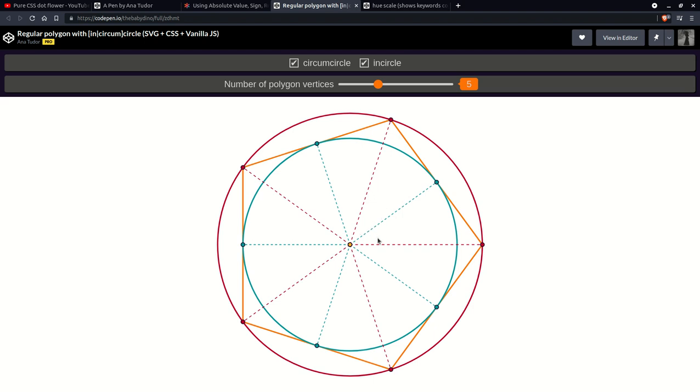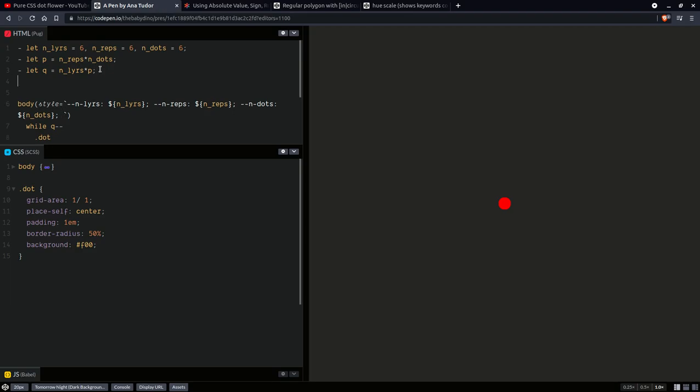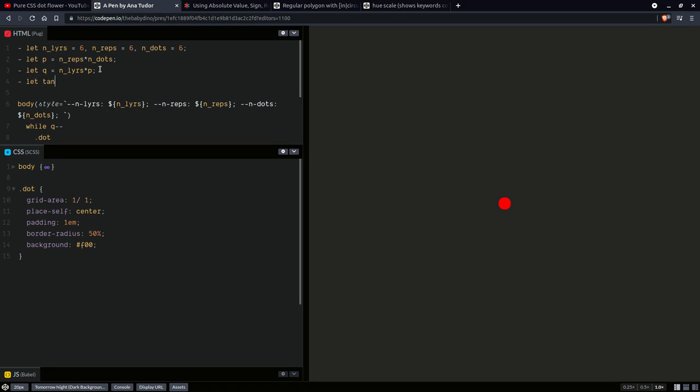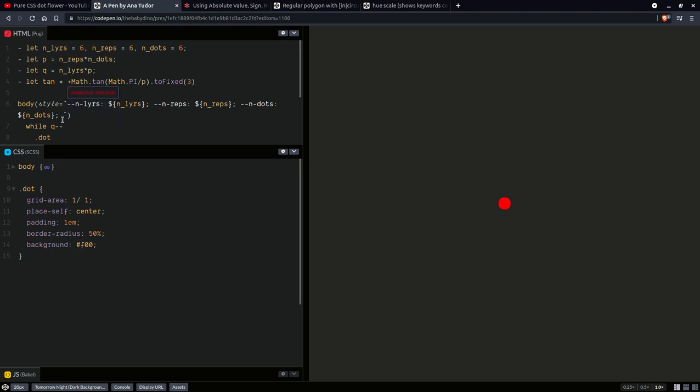But what about the tangent? Well, we can get the tangent of this angle because we can compute this angle. This angle is half of this big angle corresponding to one edge. So this central angle corresponding to one edge is 2 pi over the number of edges, which equals the number of vertices. Anyway, so 2 pi over the number of edges. So this one, the small one, half of it is going to be pi over the number of edges. So get that tangent, pi over, in our case is the number of dots per layer. Right? And we don't want a lot of decimals. So we are going to limit their number. And if I could type, that would be great. And of course, we want this to be a number, not a string.